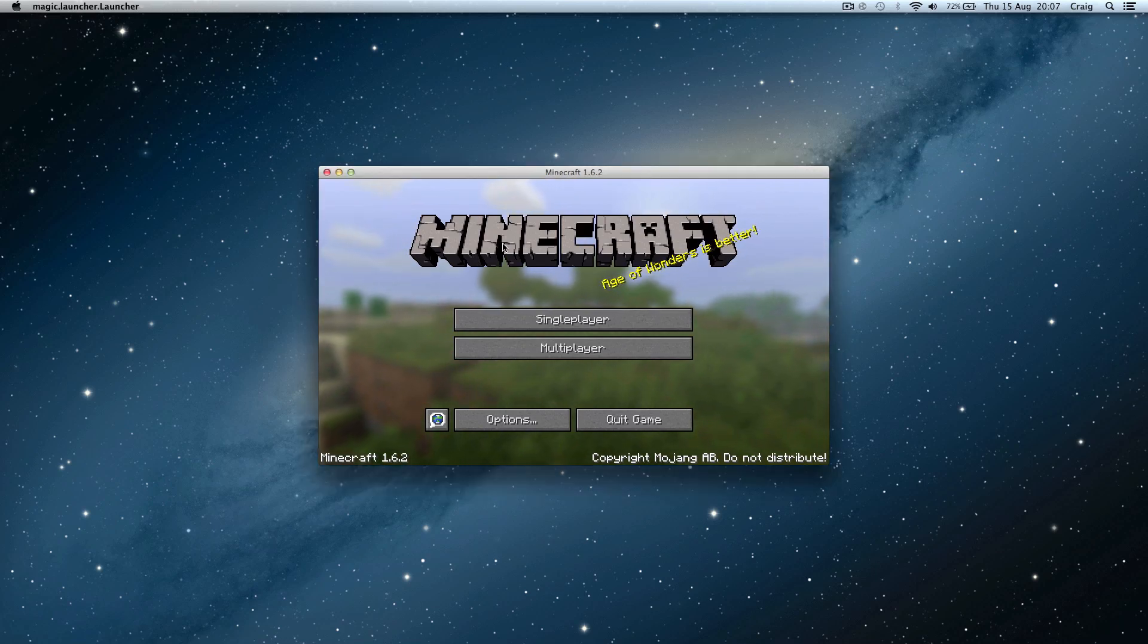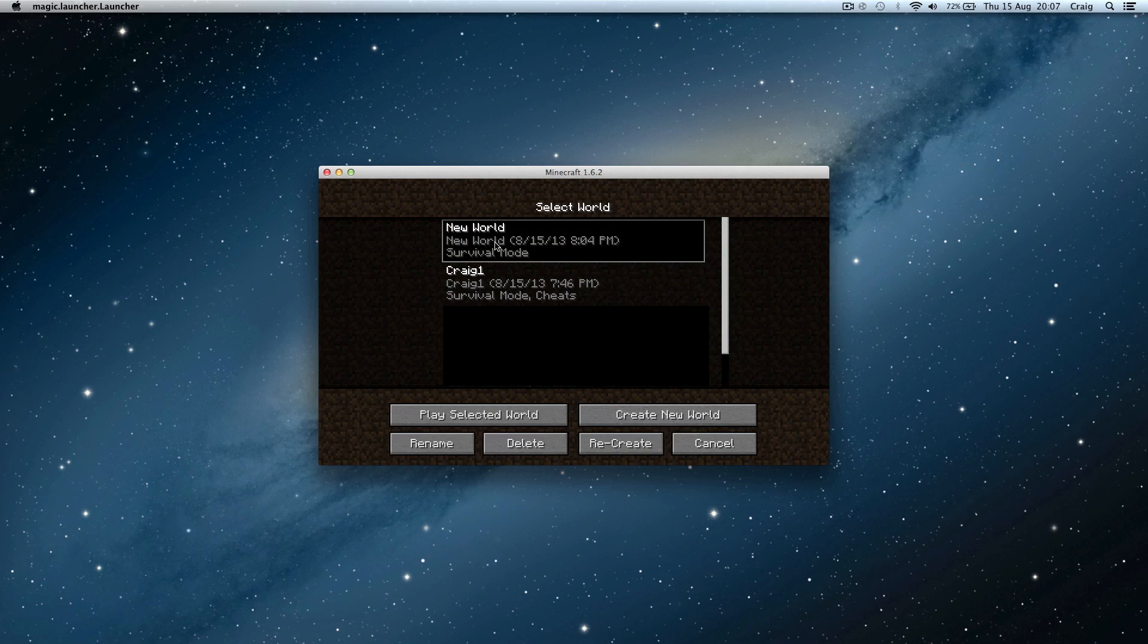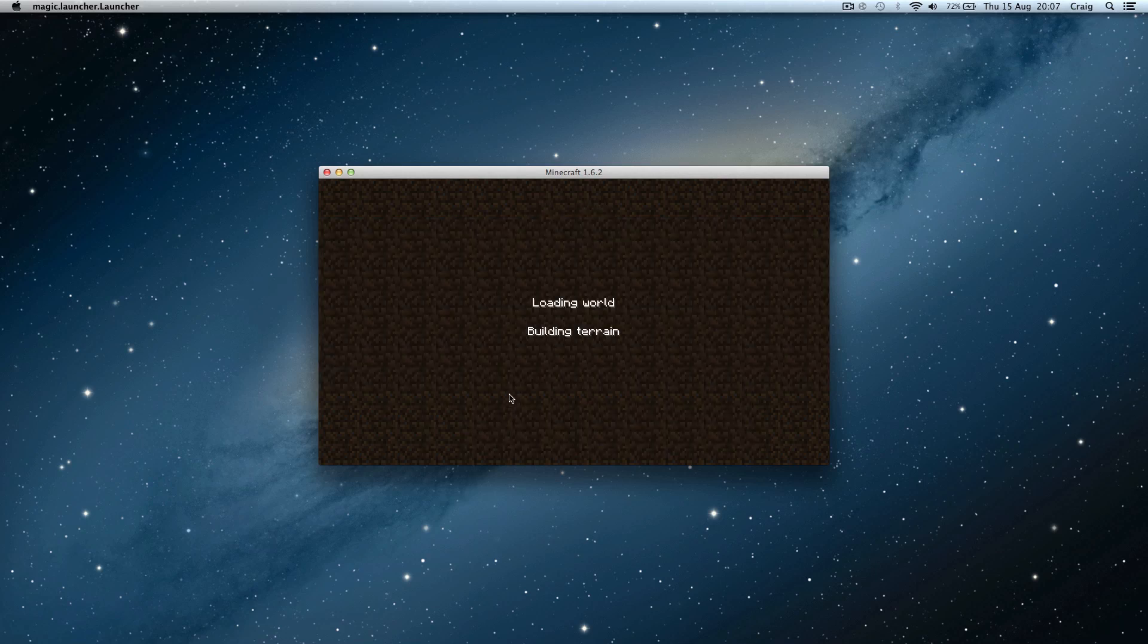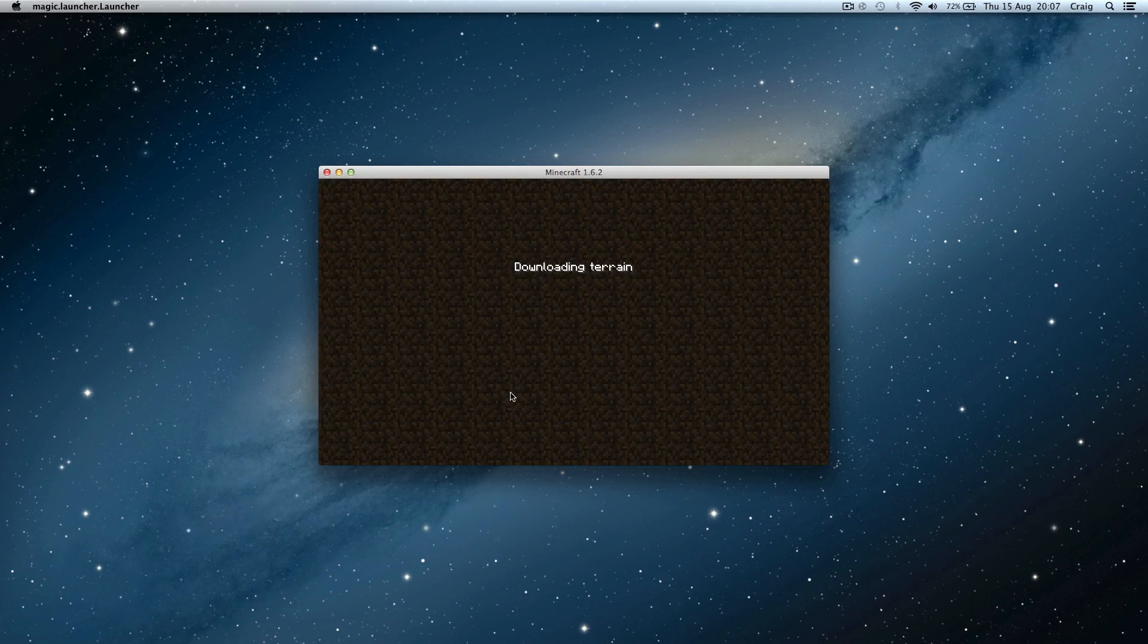Now I'm running Optifine on my Minecraft and whenever I try to play a single player world it gets stuck on the downloading terrain screen. So you go play selected world, it'll go loading world, building terrain, but then it gets to this screen and it stays there for ages. If you leave it, it eventually comes up and says that Minecraft has run out of memory or something like that.